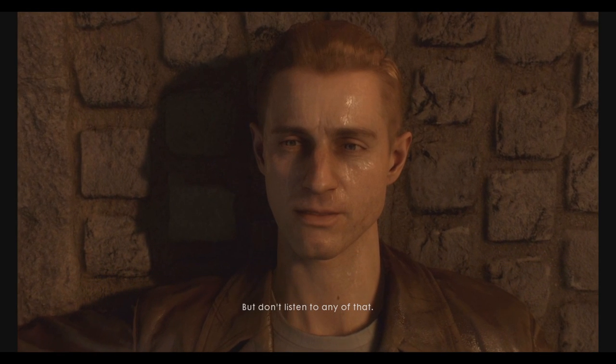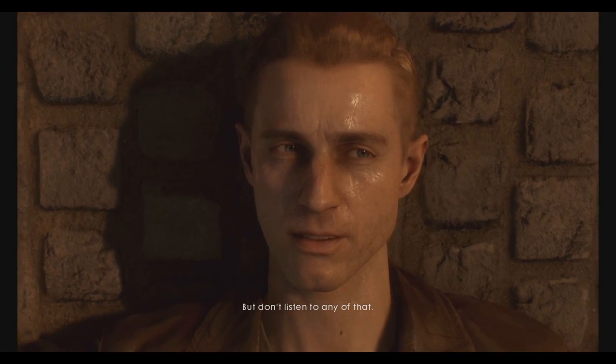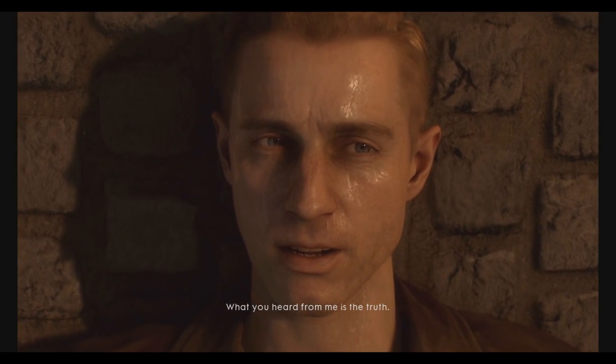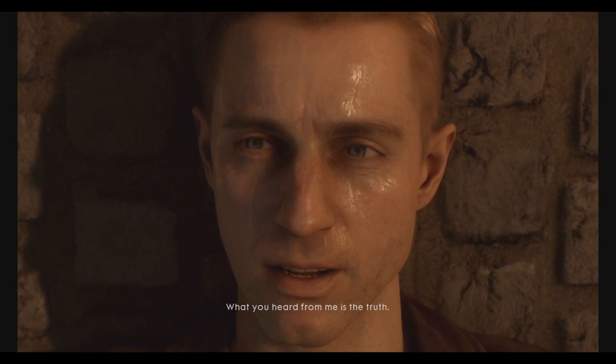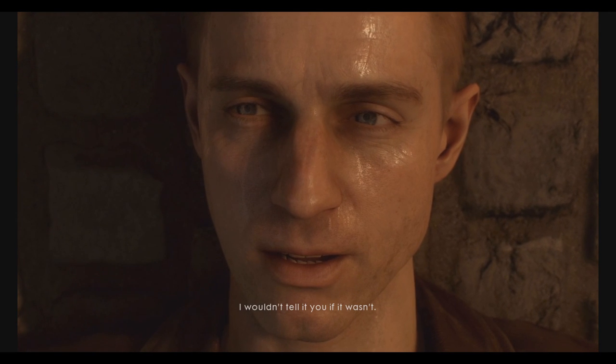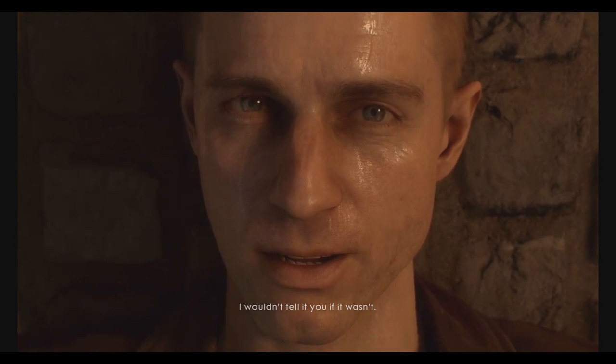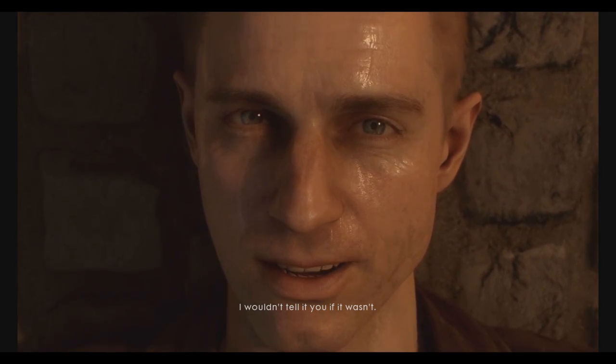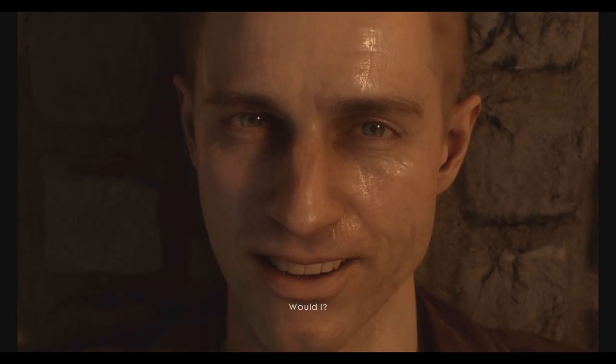But don't listen to any of that. What you heard from me is the truth. I wouldn't tell you if it wasn't, would I? What's the truth?